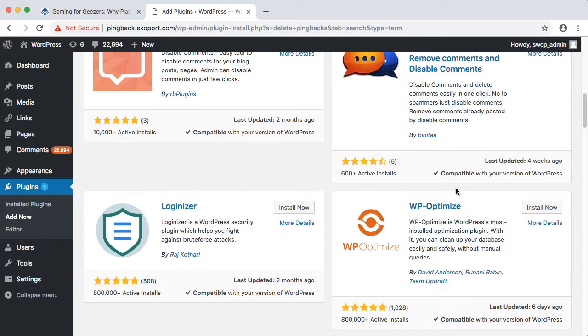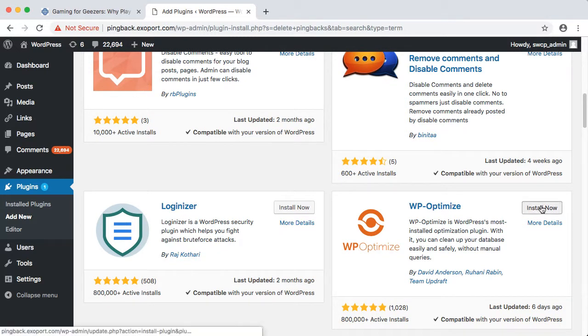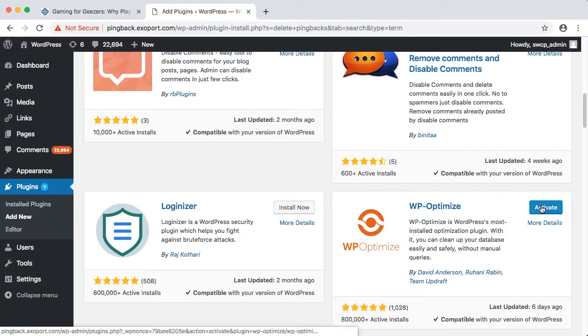For now, I've heard of WP Optimize and it has a good reputation and looks like it's being actively maintained, so we'll give that one a try.